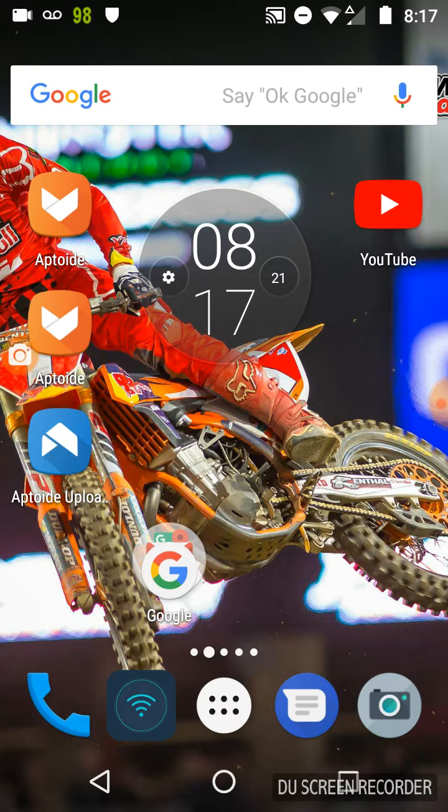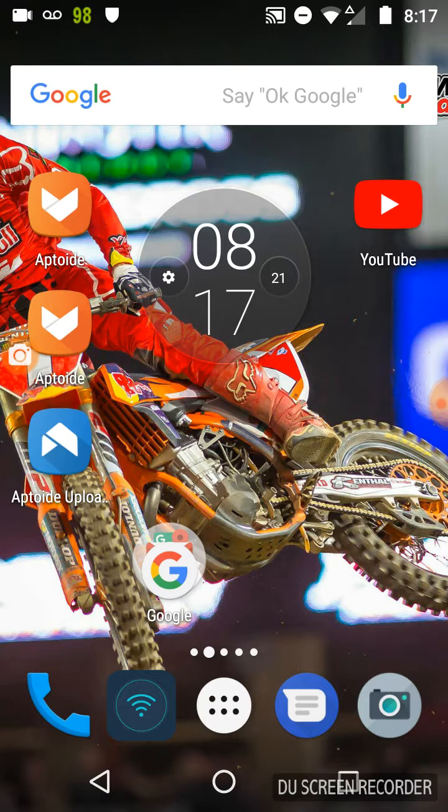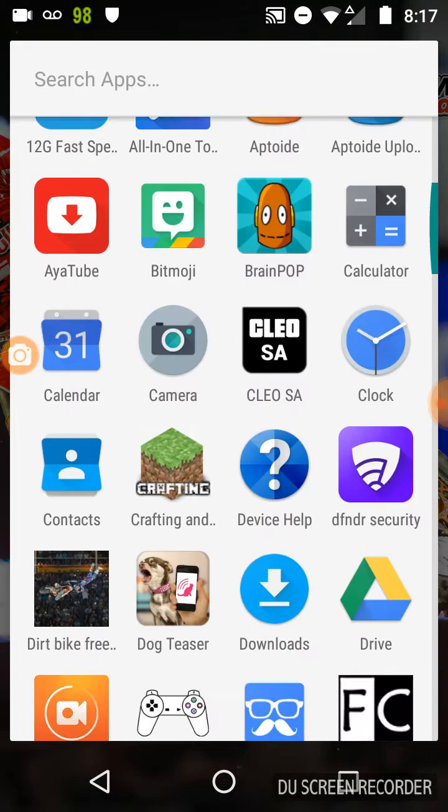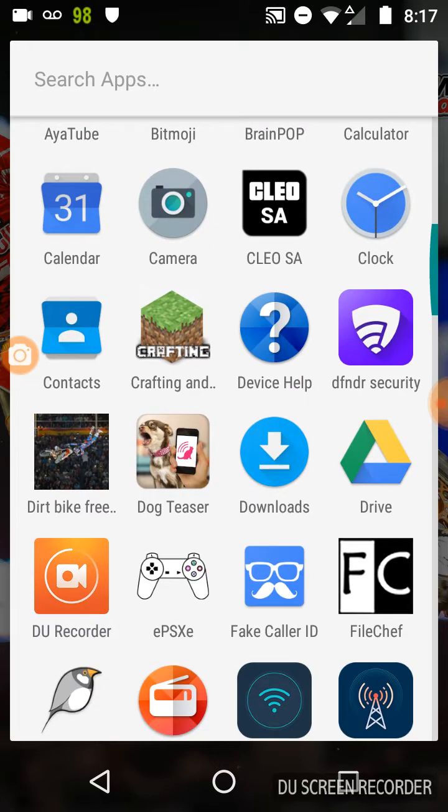I've got a method on how to keep your device safe. Now you're gonna need two apps, they're both on the Google Play Store, they ain't APK, so they're completely safe.